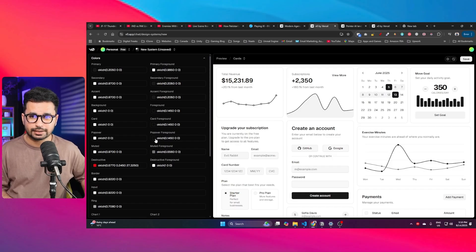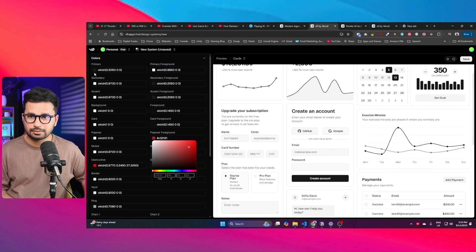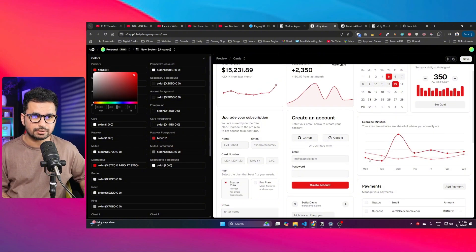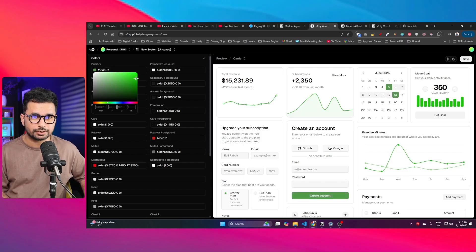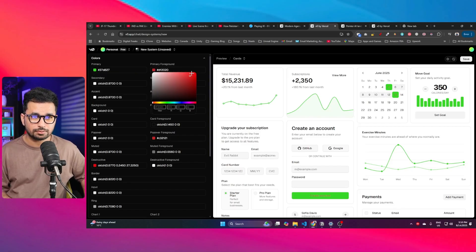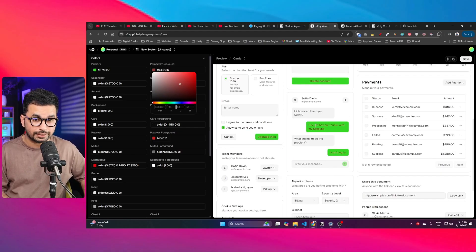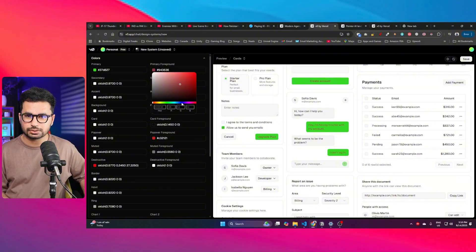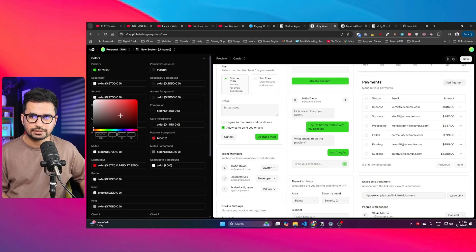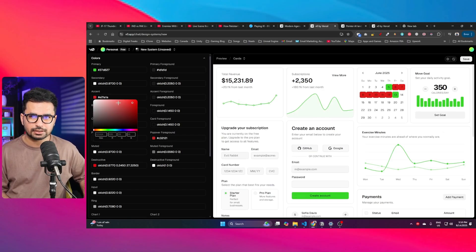I can literally change any of the colors. Let me click on the primary color and change it to red or something else based on brand requirements. There's also a primary foreground — the color of text elements shown in the front — I'll leave that to black. Similarly, there's an overall accent color which I can change as well.